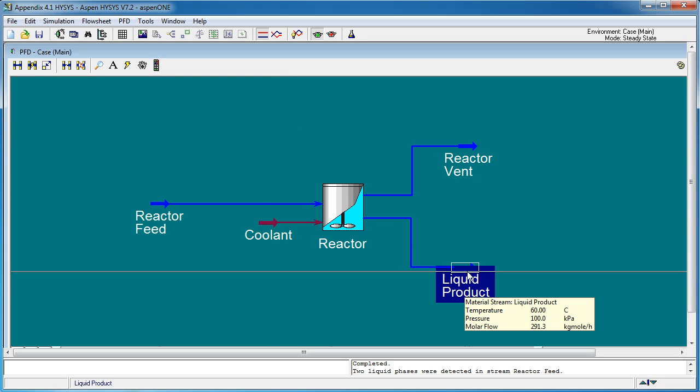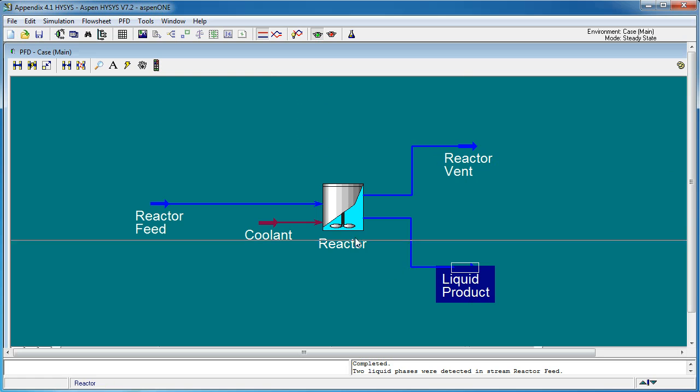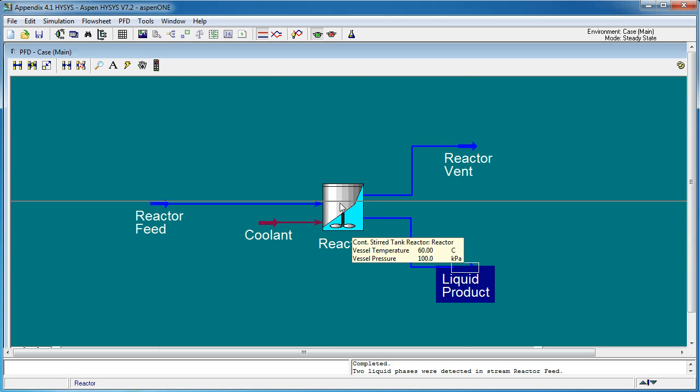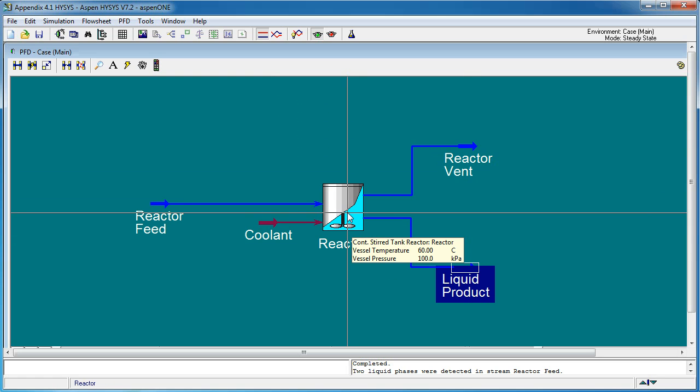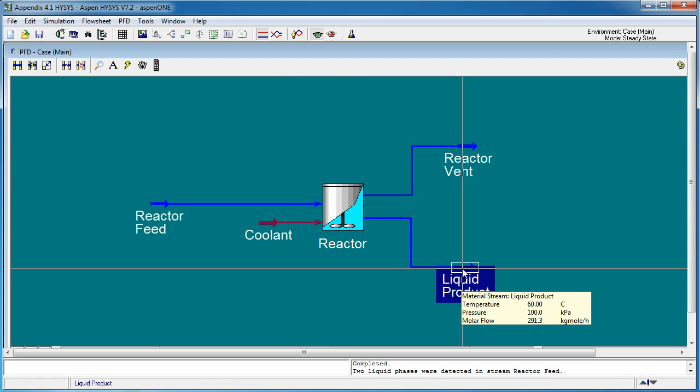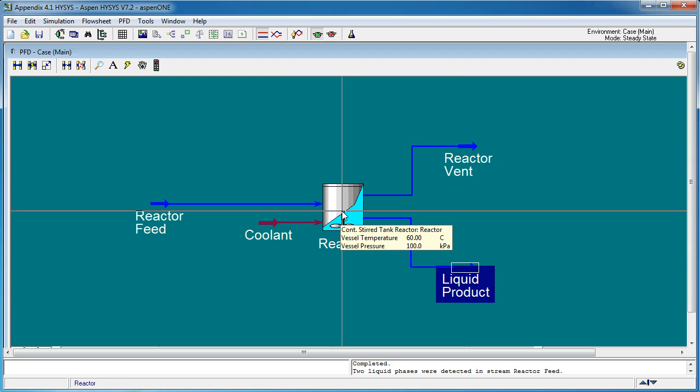As we mentioned previously, because we assume that the reactor is well mixed, setting the liquid product temperature to 60 degrees Celsius will set the vessel temperature contents to 60 degrees Celsius.